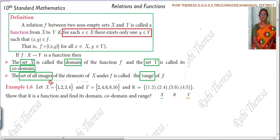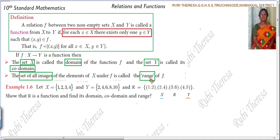Let set X equal to {1, 2, 3, 4}. And set Y equal to {2, 4, 6, 8, 10}. And R equal to {(1,2), (2,4), (3,6), (4,8)}. This is a set of ordered pairs.